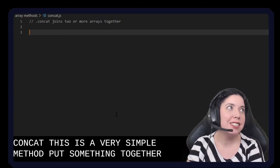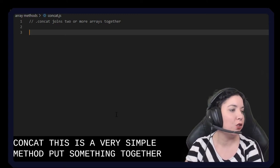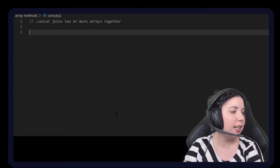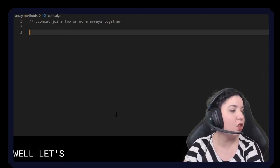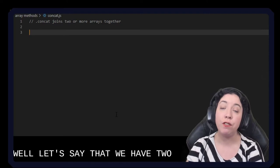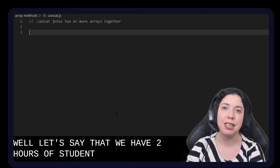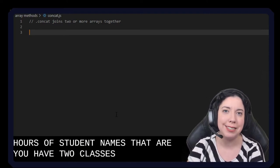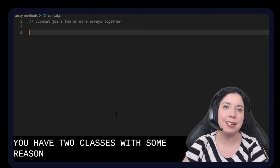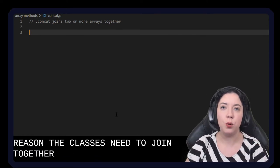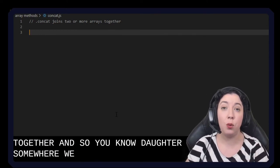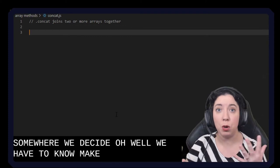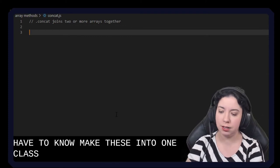So what is the situation in which we might do this? Well let's say that we have two arrays of student names. Let's say we used to have two classes but for some reason the classes need to join together, and so in our data somewhere we decide we have to now make these into one class.